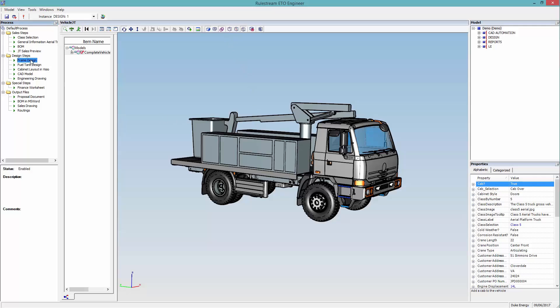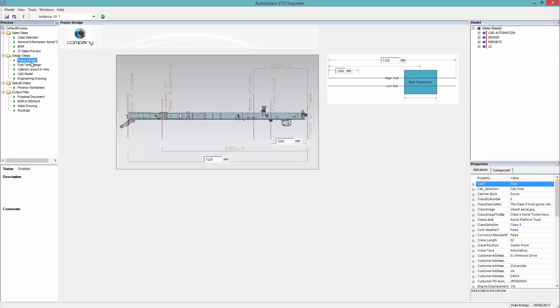If required, the user can easily customize the frame and the fuel tank.